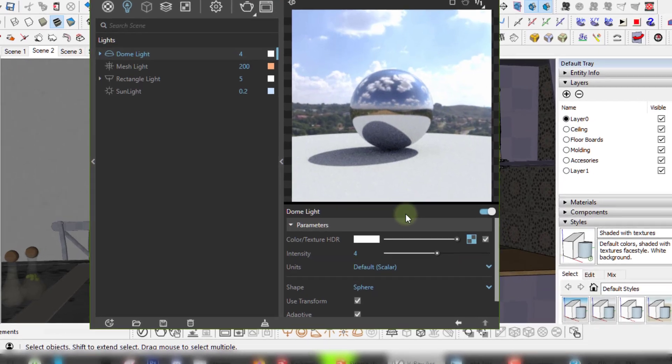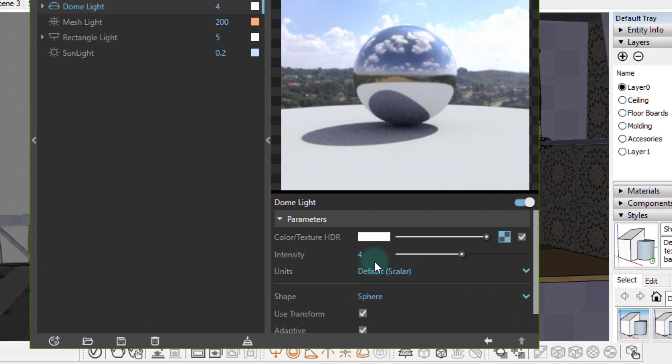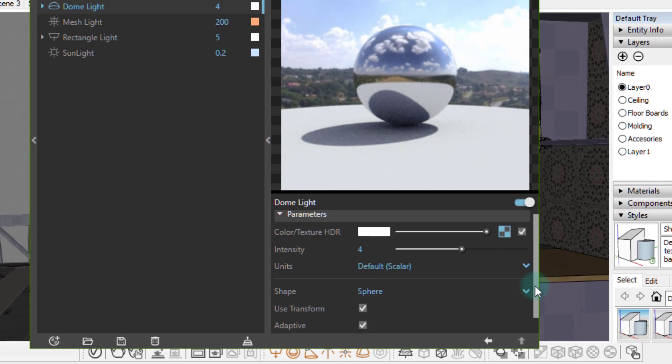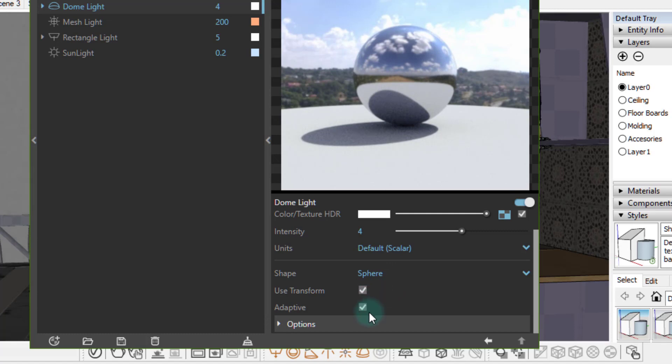So I fixed that by enabling use transform and rotating the widget so my HDRI doesn't cast any sharp light or shadows into my scene. Of course I changed the shape to sphere and made sure that adaptive is enabled since I'm using V-Ray next.